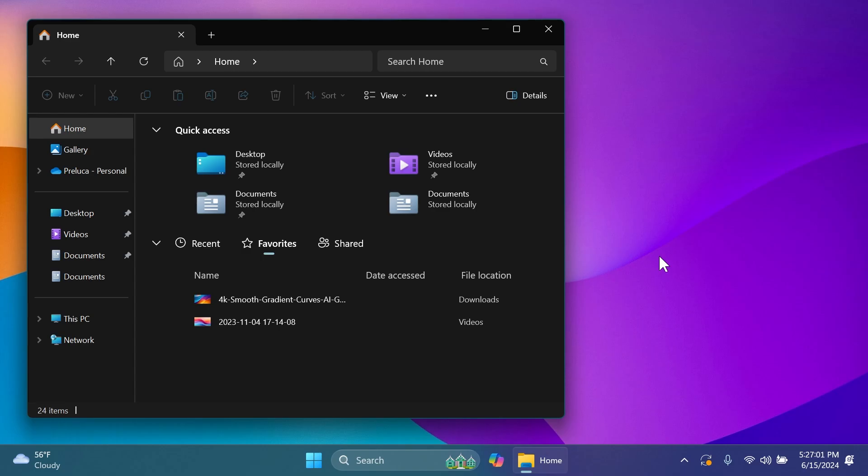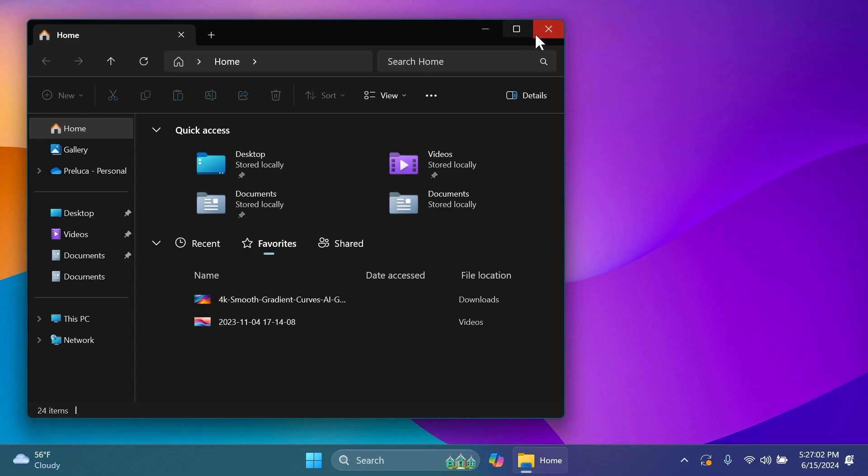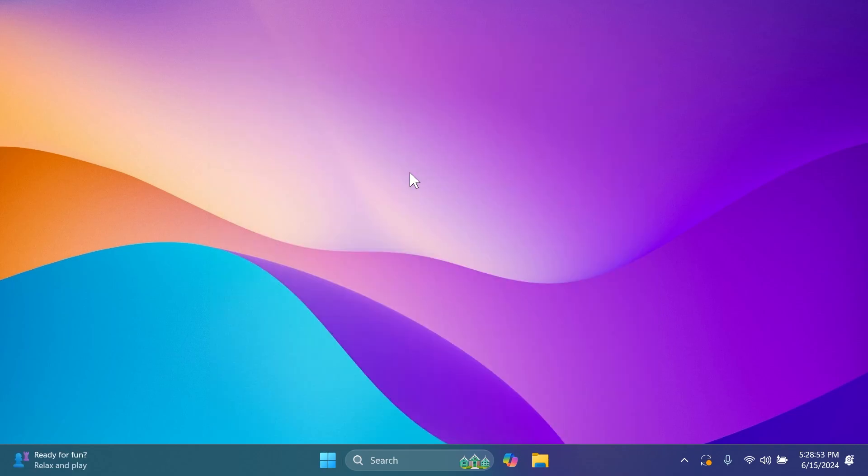Related to the start menu, Microsoft fixed the issue from the last flight where if you click on your profile icon on the start menu and chose change account settings it would not open account settings. If you want to see the known issues and the whole list of fixes in this build please check out the article below where you're going to get the official Microsoft blog post.